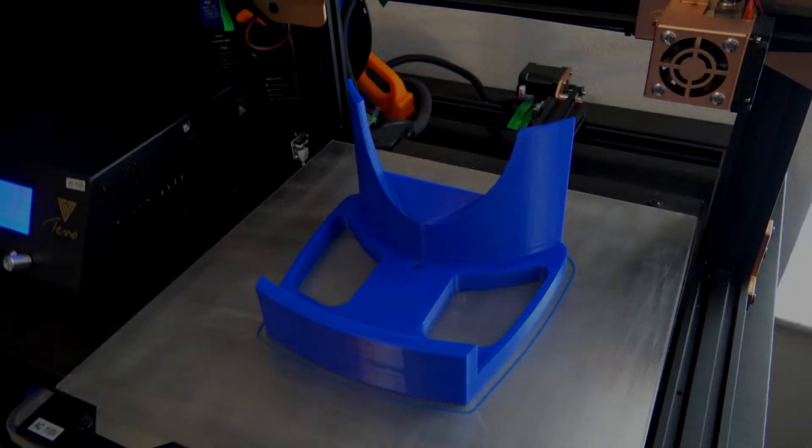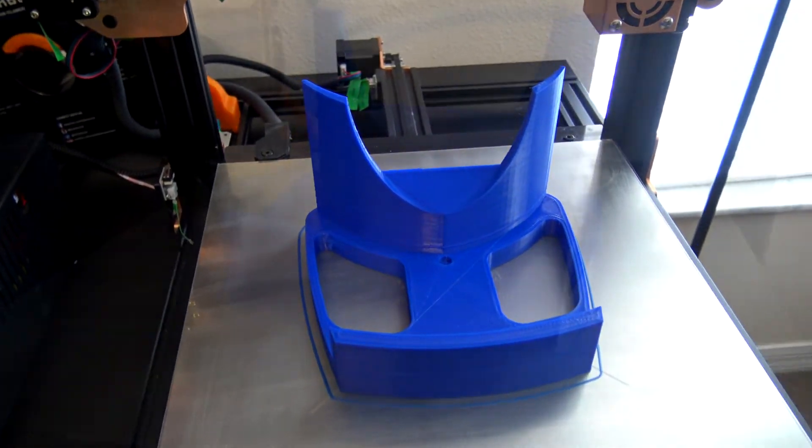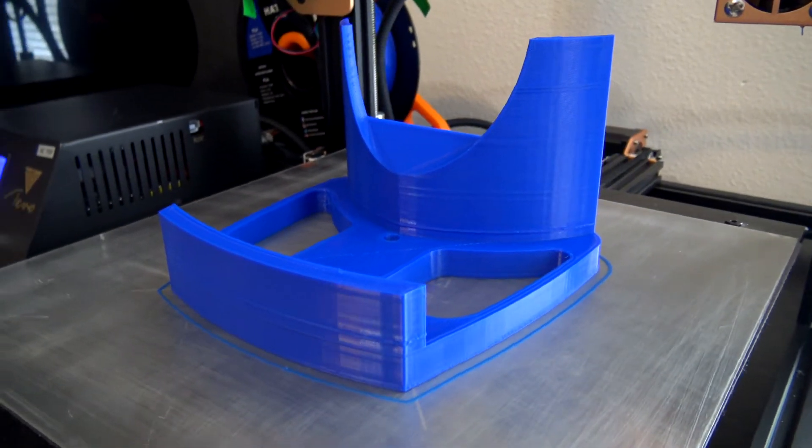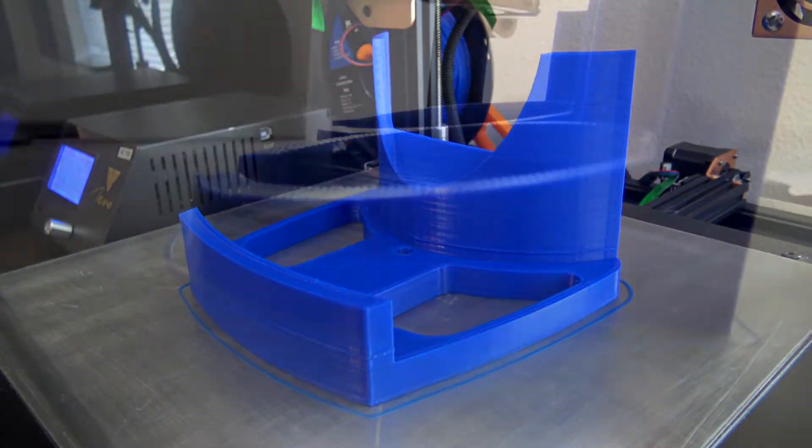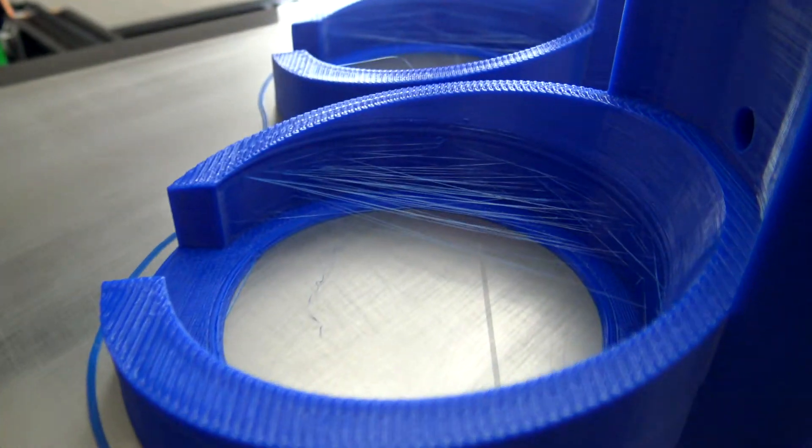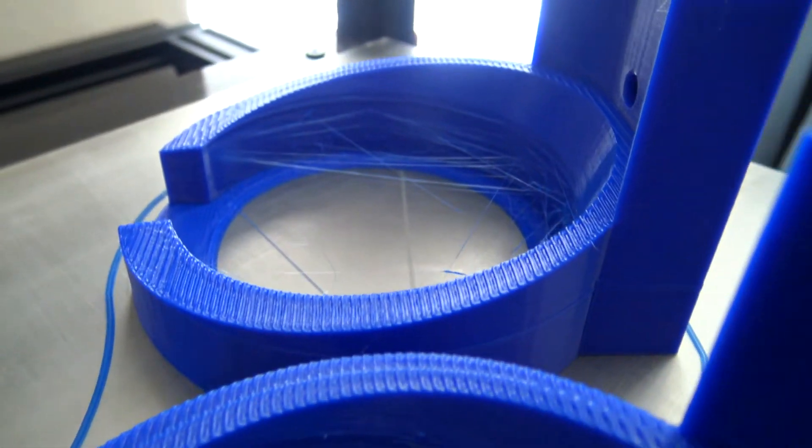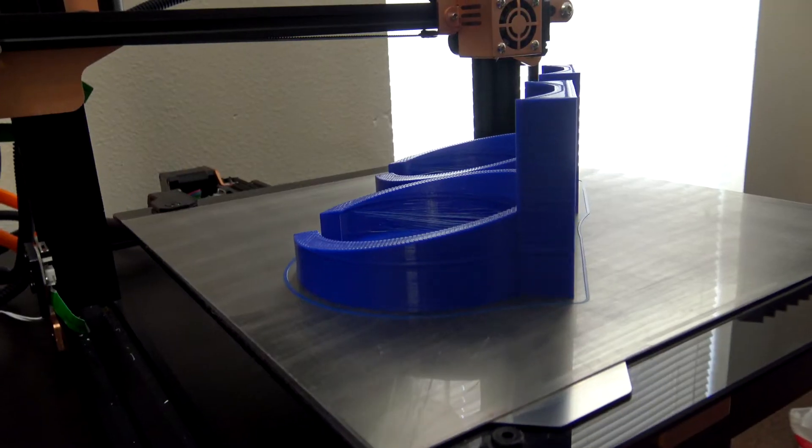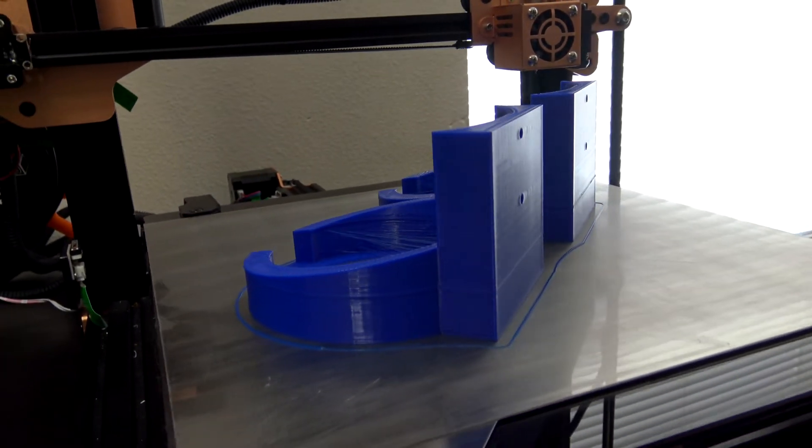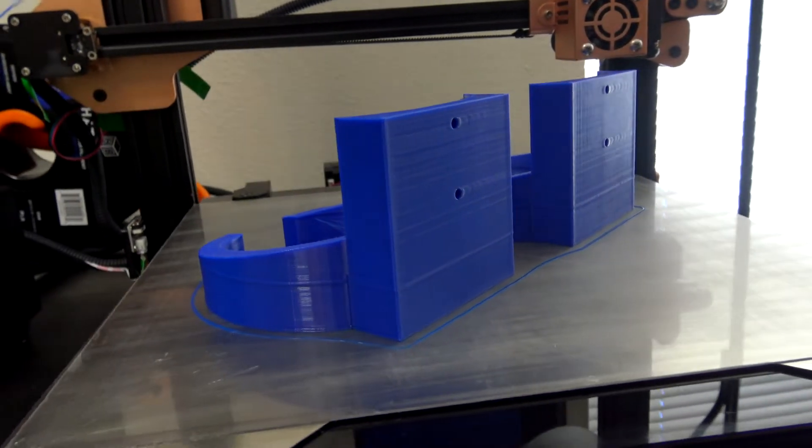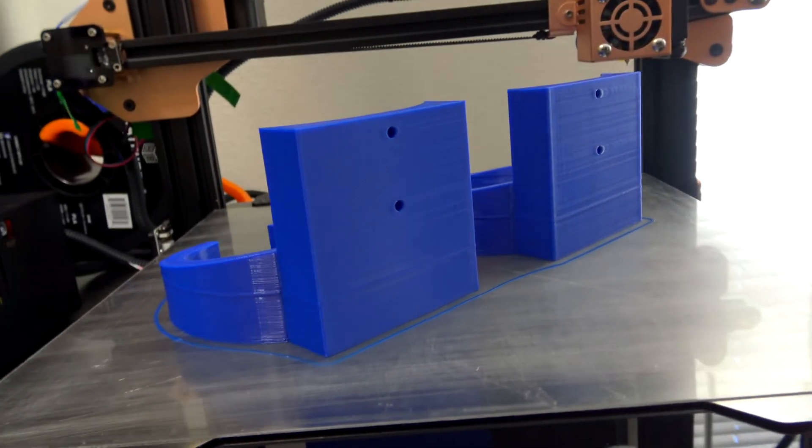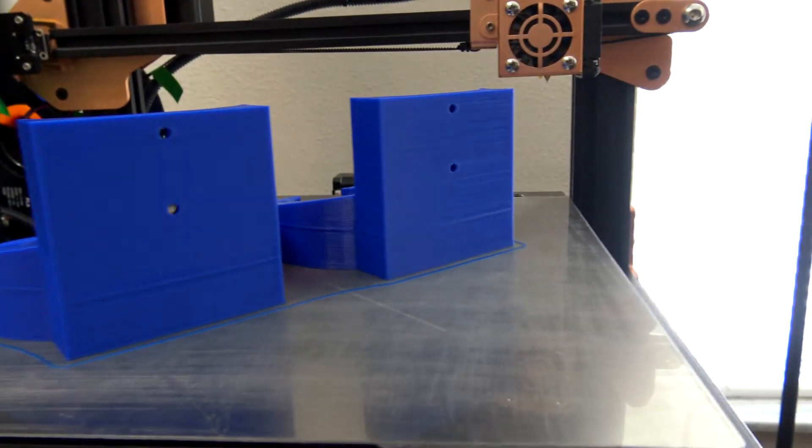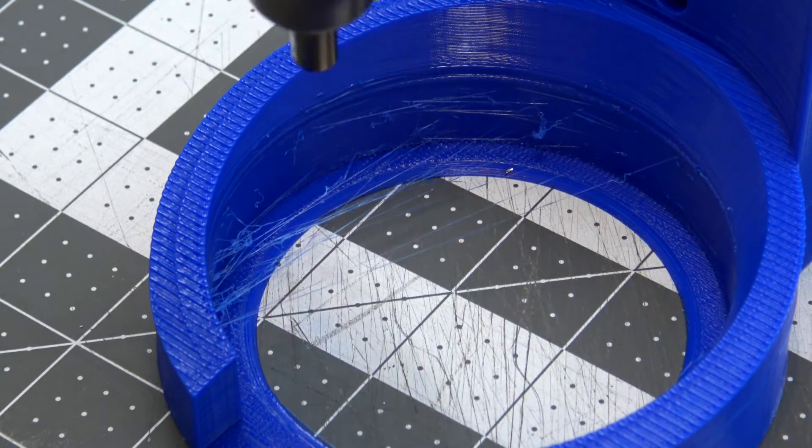So all of these printed pretty well. There's a little bit - and by a little bit I mean a lot - of stringing, especially with the Oculus controller holders. There's just a whole lot of stringing. I recently upgraded my Tevo Tornado, the printer that this was printed on, to a 0.6 millimeter nozzle, but it looks like I have some stringing issues to work through.